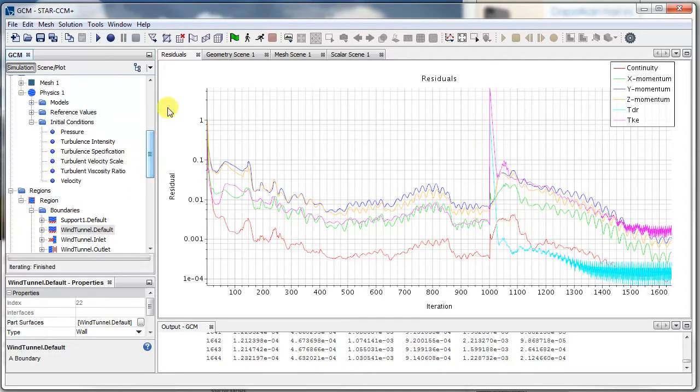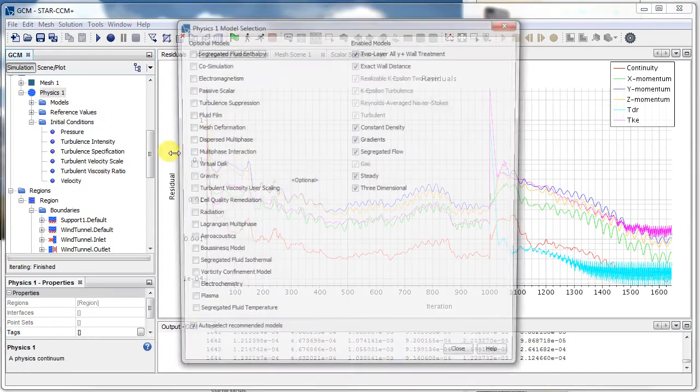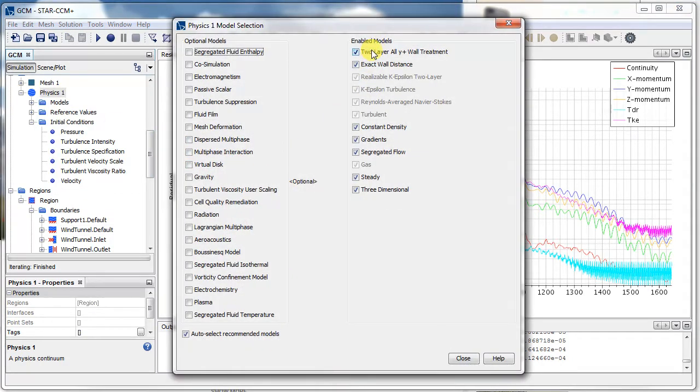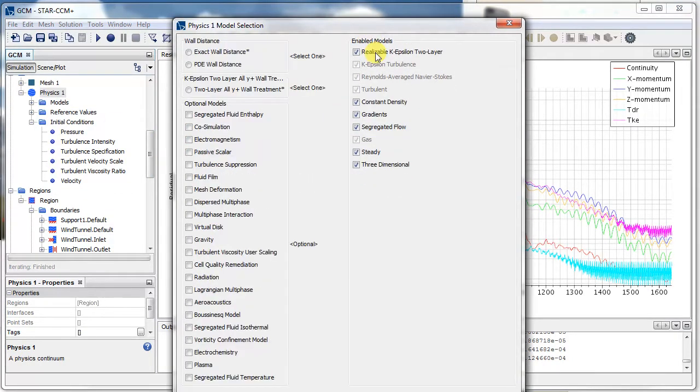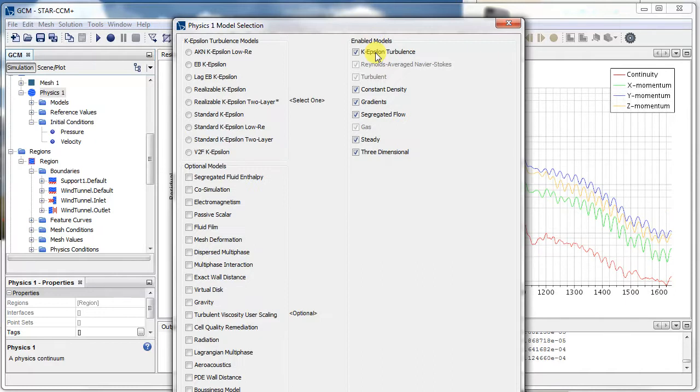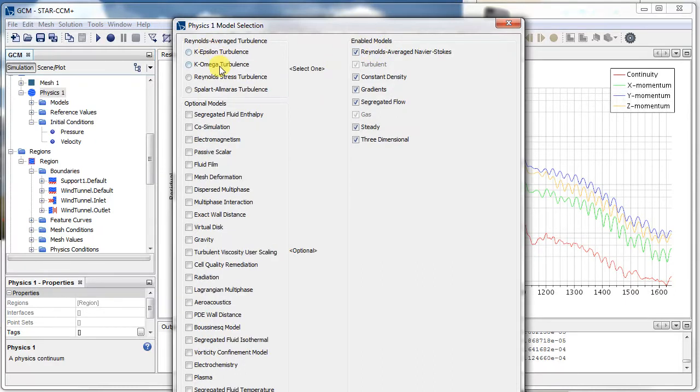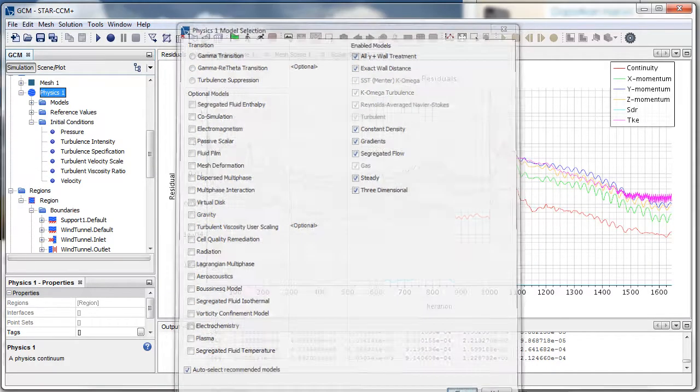I'll just stop this simulation and then reselect that one. I'll deselect the turbulence models and then select K-Omega, and that's it.